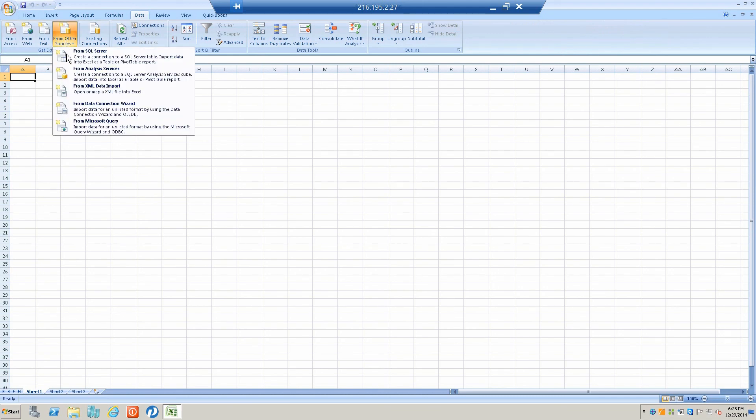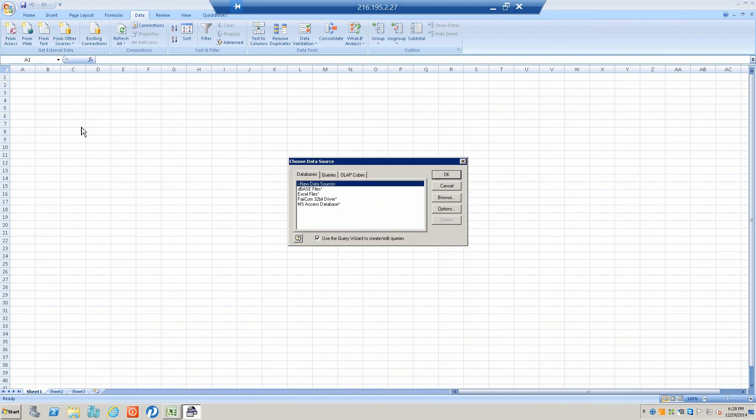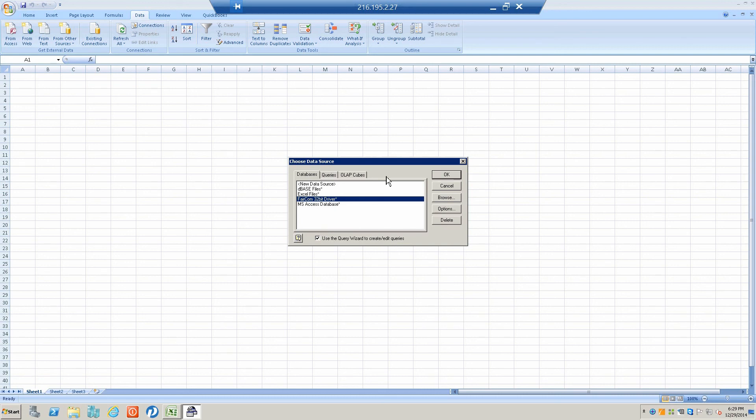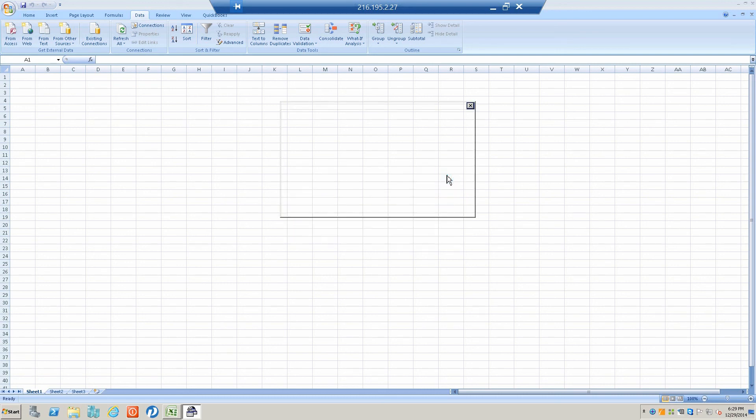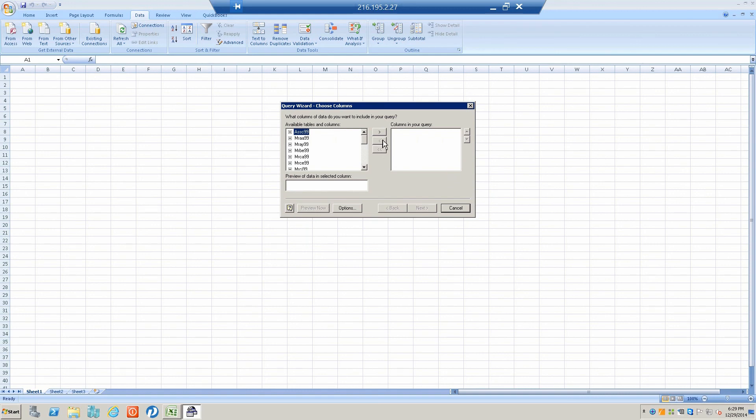You go to Data, and then Get Data from Other Sources, Using Microsoft Query. There's our FairCom driver, so it's going to say do you want to use this tool to pull information into Excel, and then there are all the folders that were in our PP Brief file.